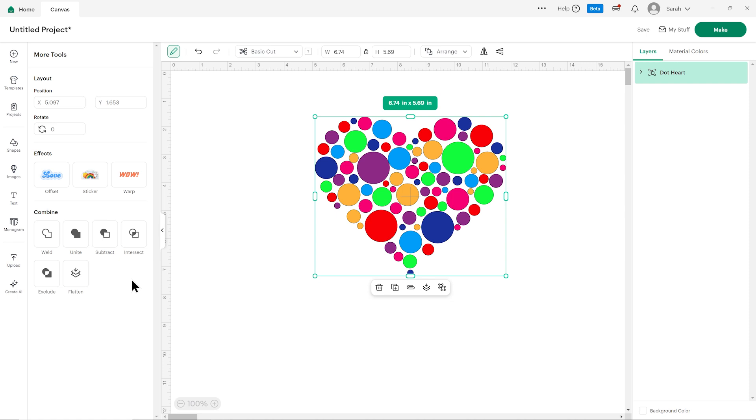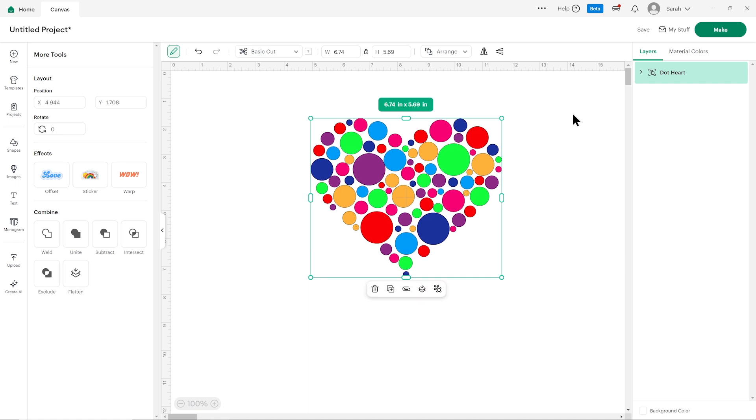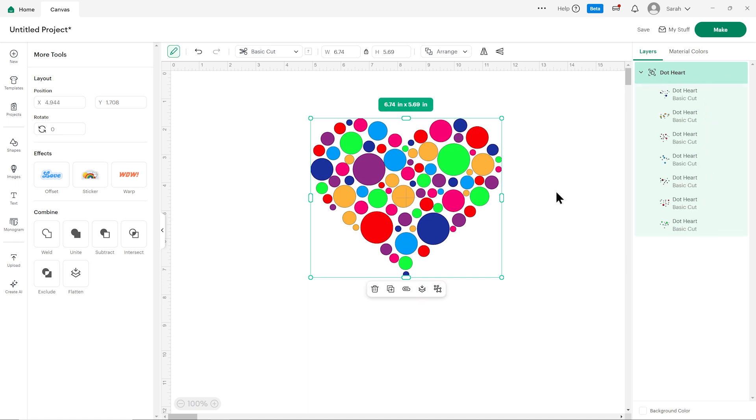That's because with this version, you now only see the options that are available to you based on what you've selected. I've selected a group which you can see it's all grouped here. If I open it up, it's made up of lots of different layers.